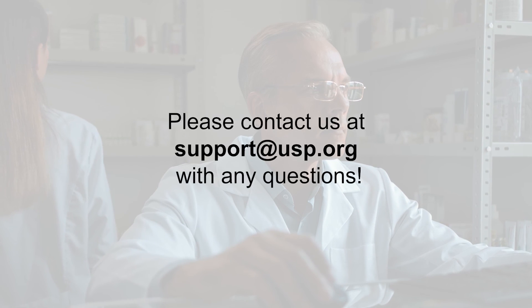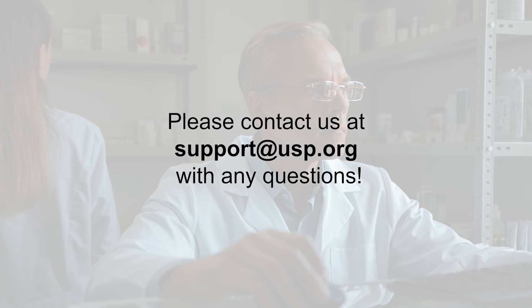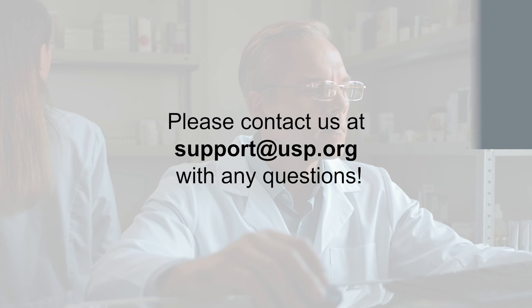We hope you have found this tutorial informative. If you have any follow-up questions, please contact us at support@USP.org.